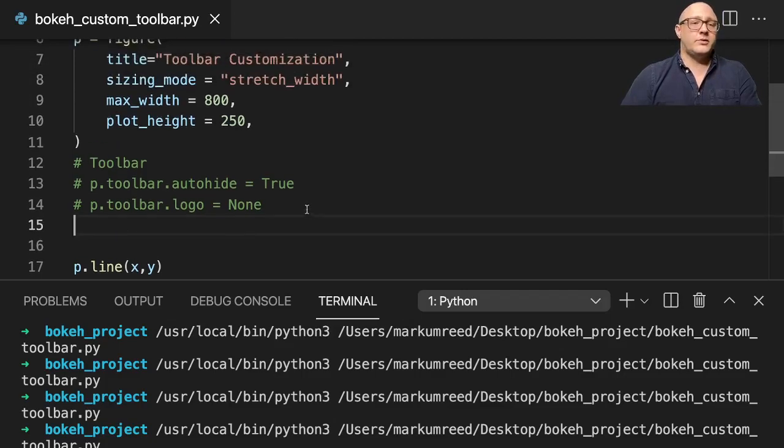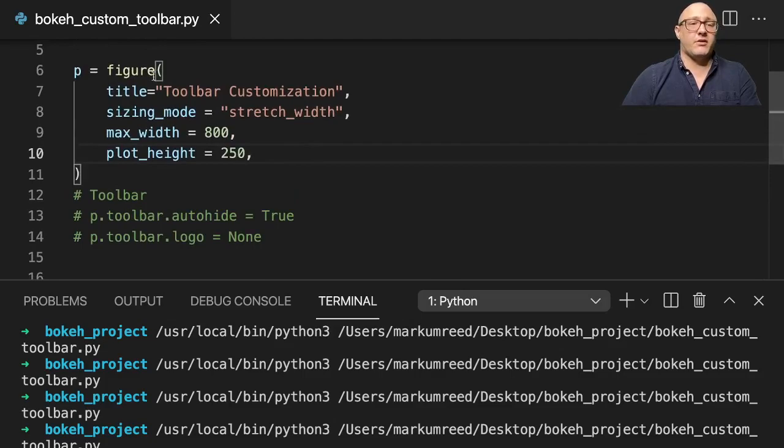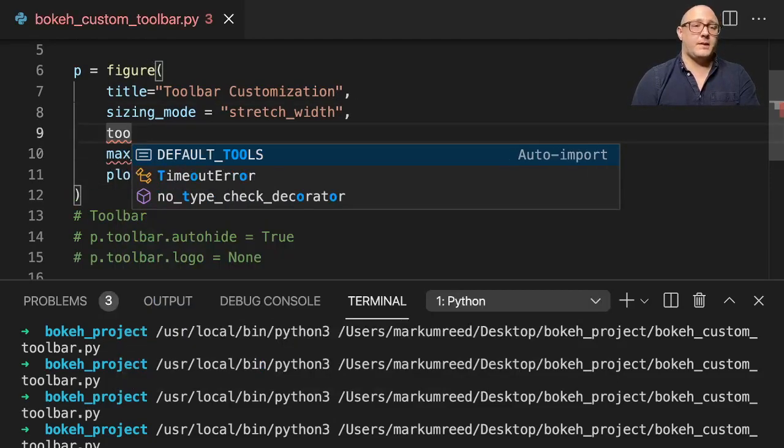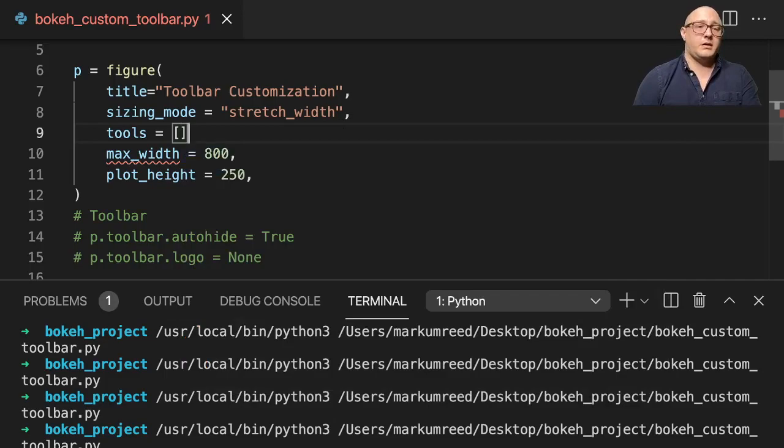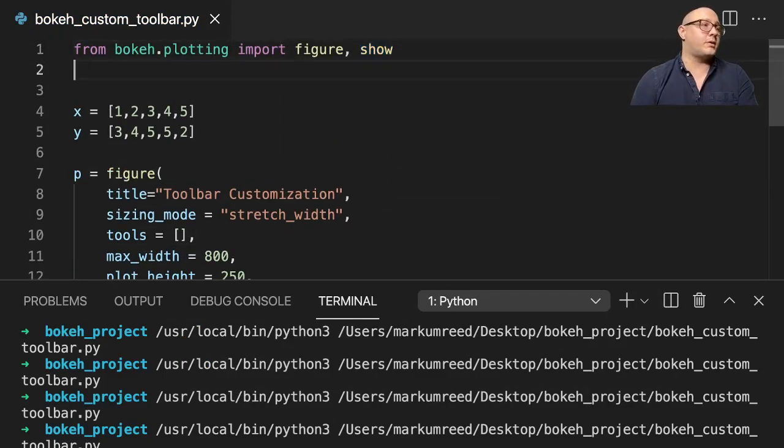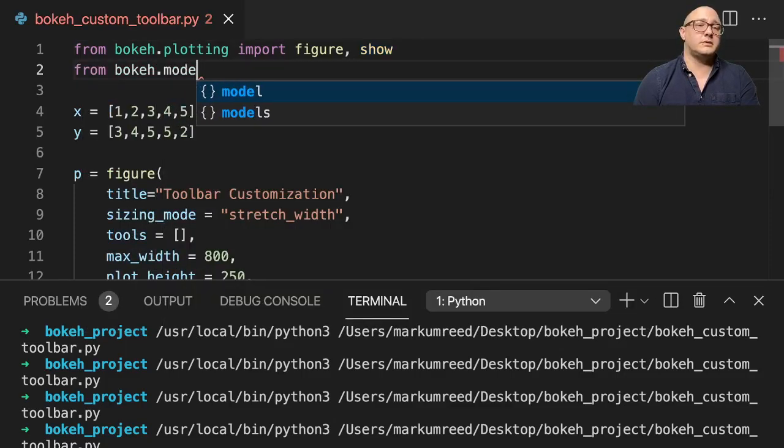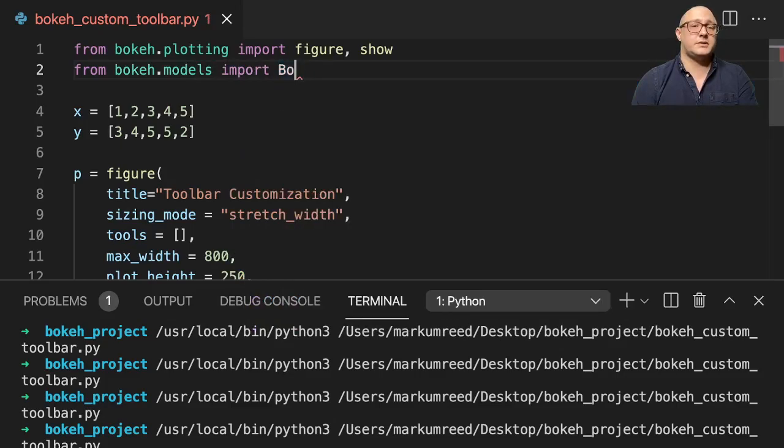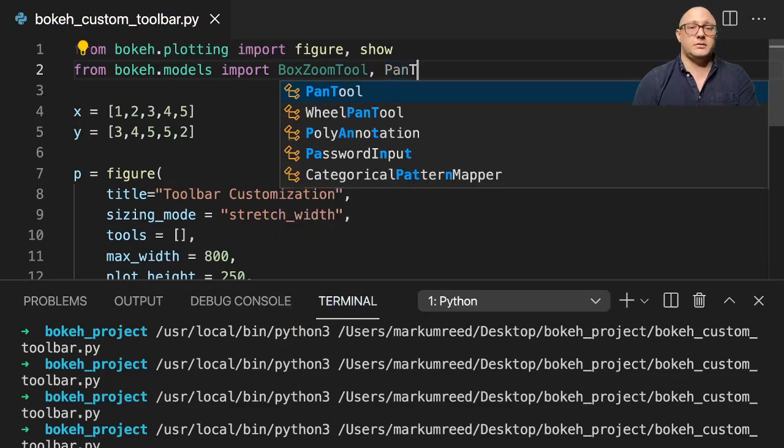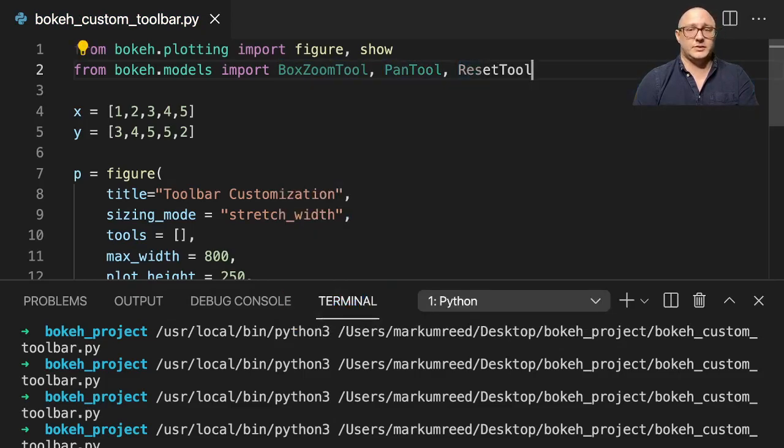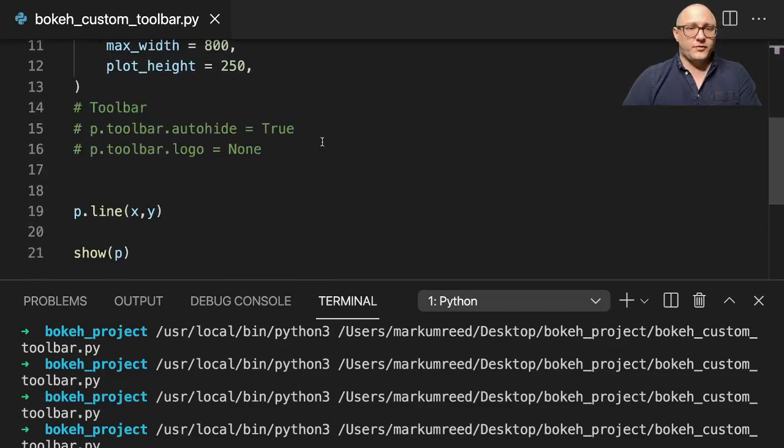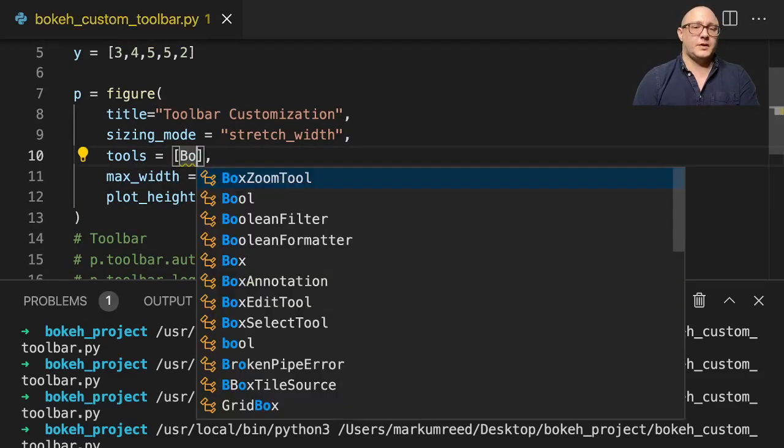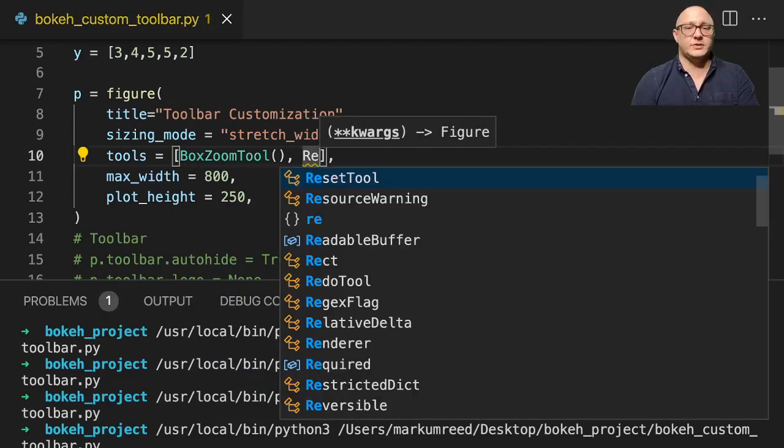So another thing that we can do is inside of our figure function, we can actually make some tools and we can actually put them in as a list. And let me go back up to the top here and add in some imports. So from bokeh.models, we're going to import in here a BoxZoomTool, and we also want the PanTool as well as the ResetTool. We're going to add those in. Now, first things first is we put them in here.